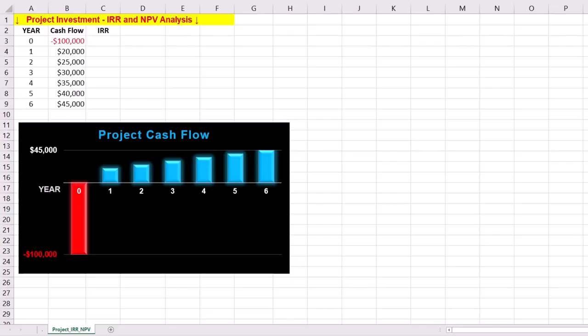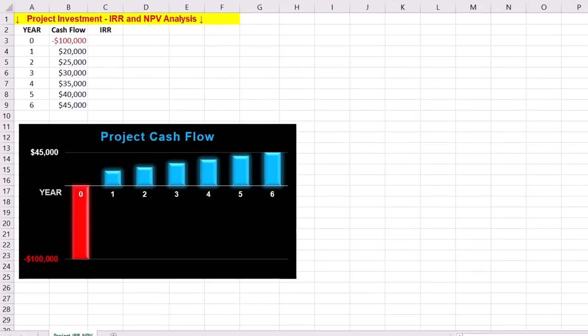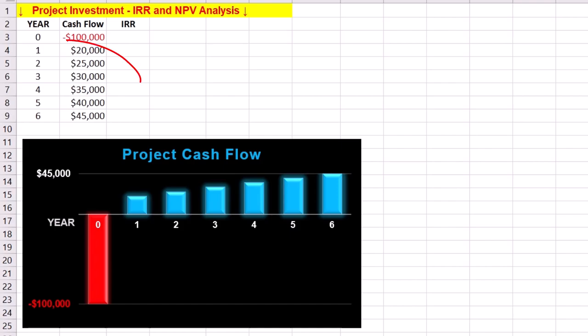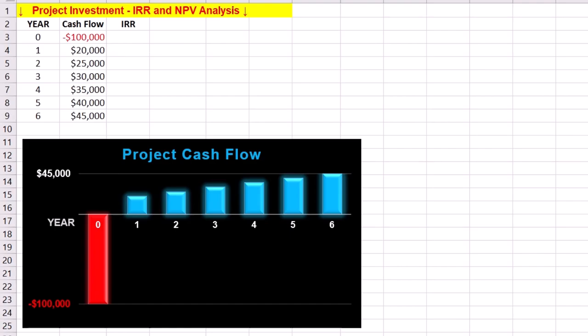Our company is investing in augmented reality to increase the efficiency of its project teams. As the diagram shows, we have an initial investment of $100,000 to buy AR goggles. The projected annual cash inflows over the next six years are also shown. For example, net income for the first year is estimated to be $20,000. We aim to calculate IRR to see if the investment is viable.